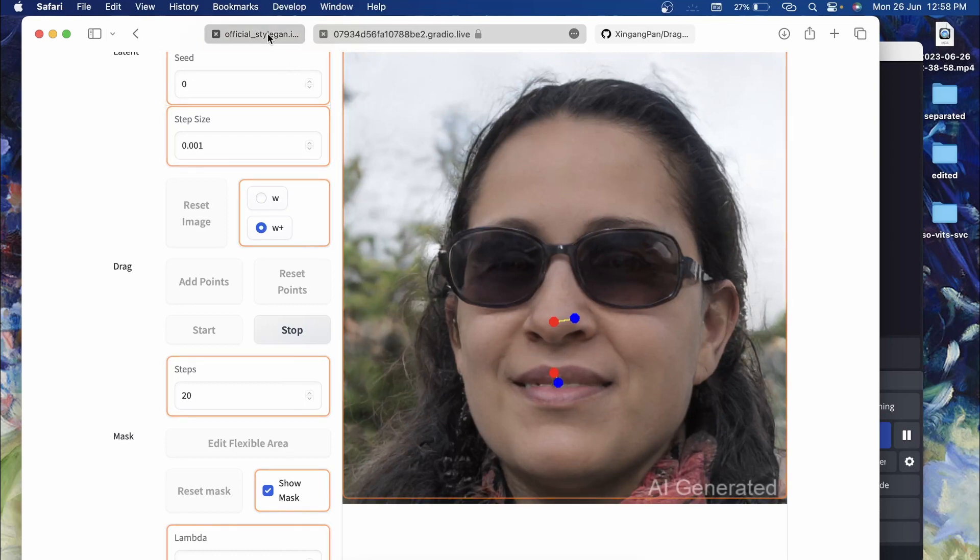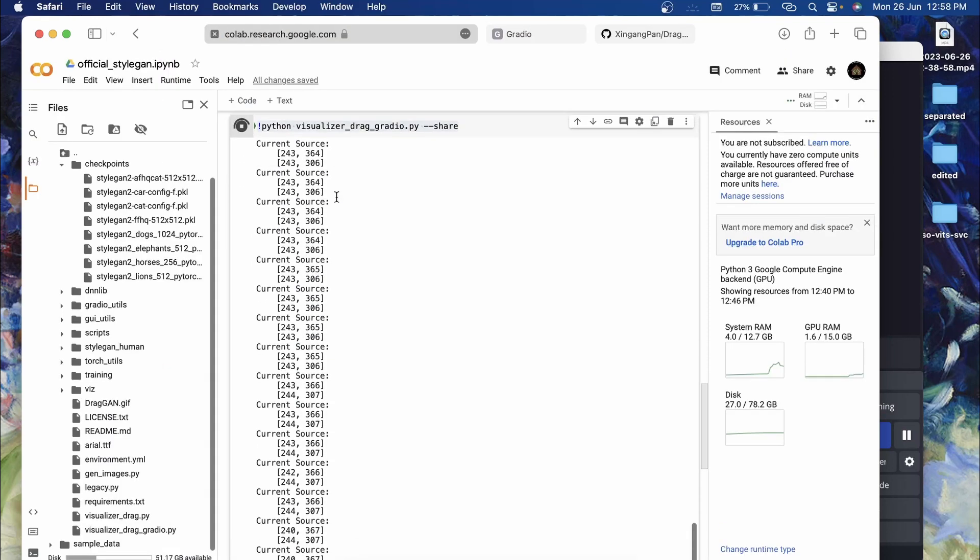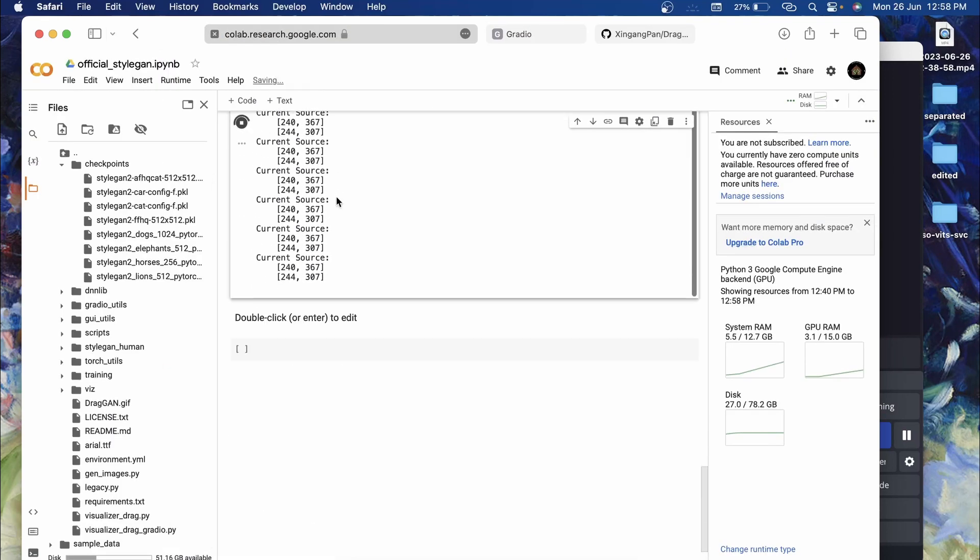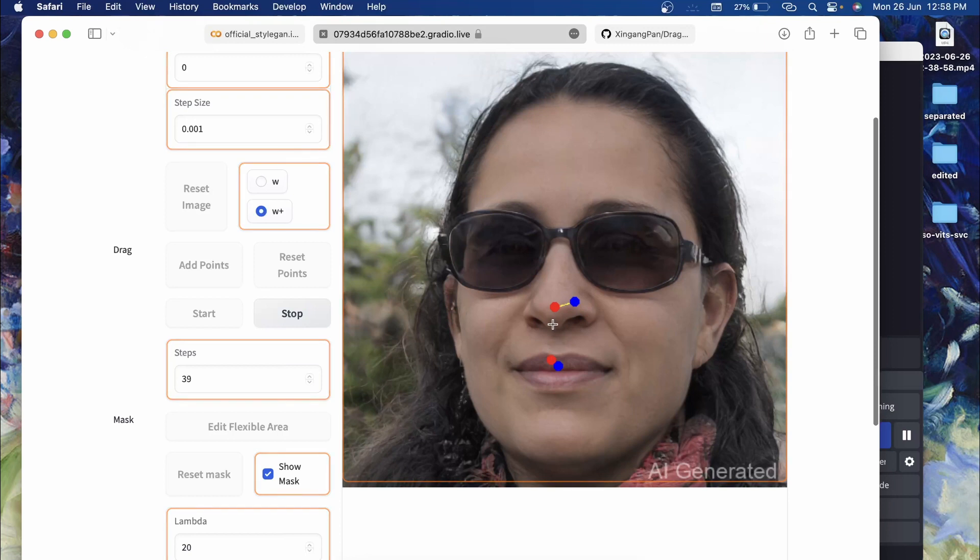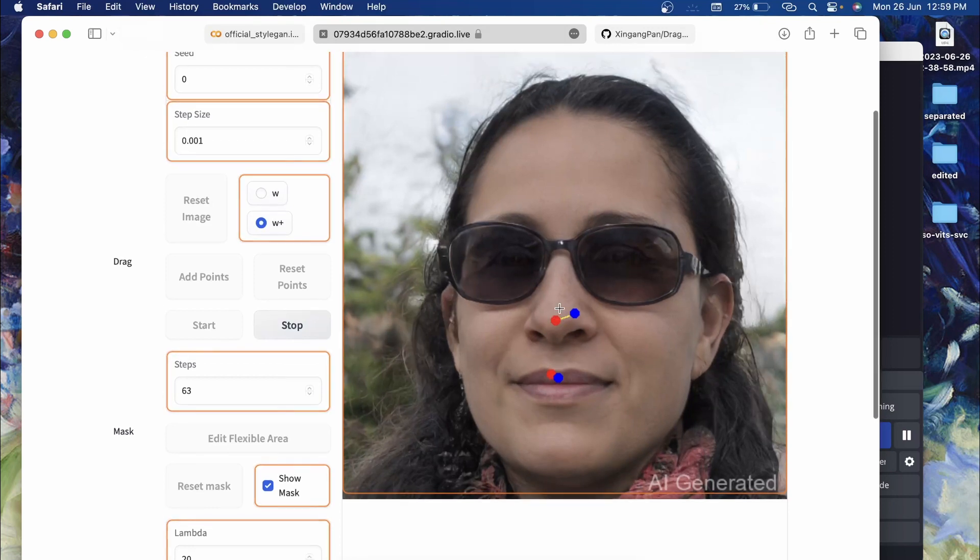If you go back to the Colab notebook, you can also see the changes being made. You can already see that the lips have been closed now and this red point will move towards this blue point. I'll just stop it over here. I guess you get an idea how you can use this DragGAN.